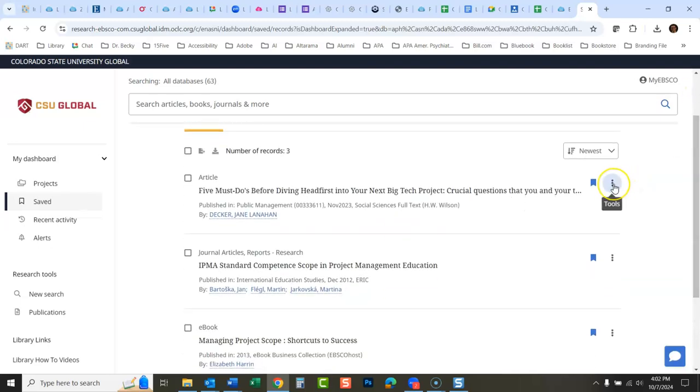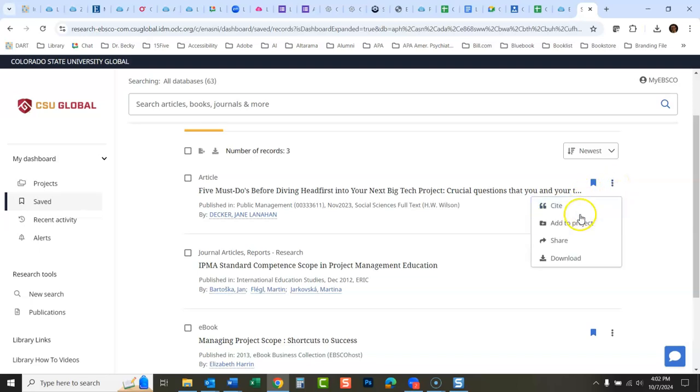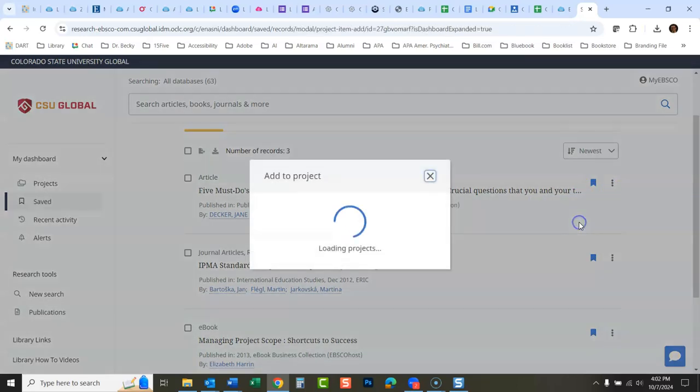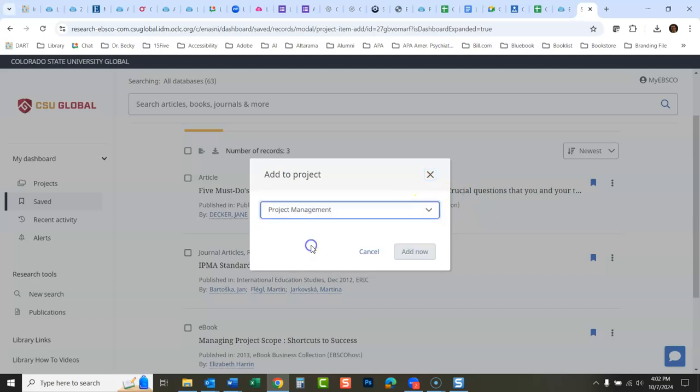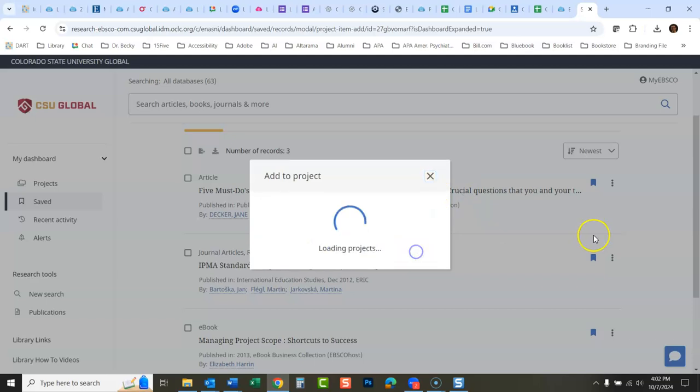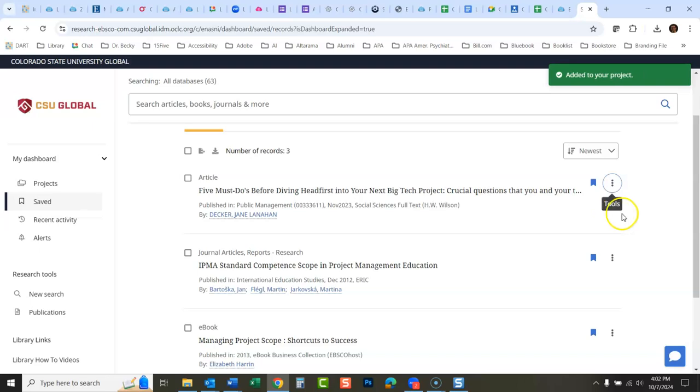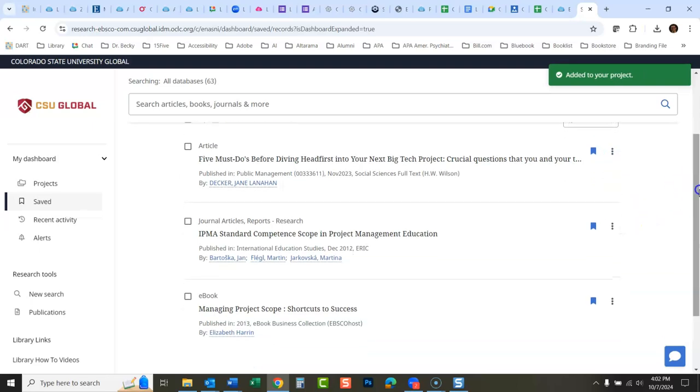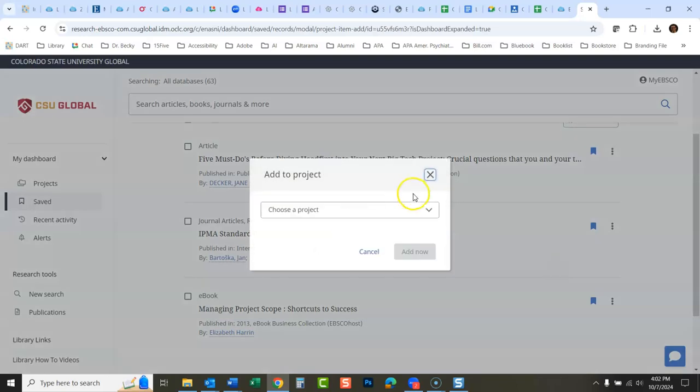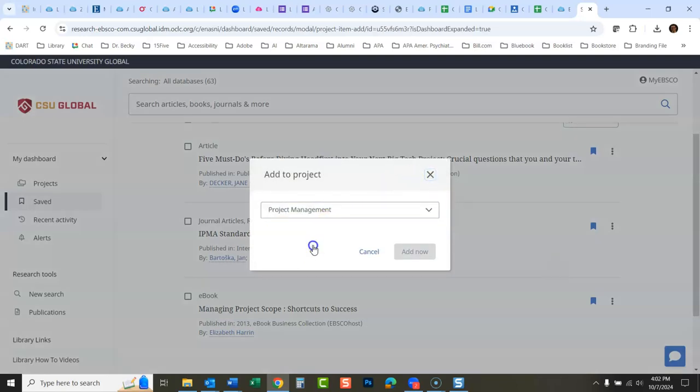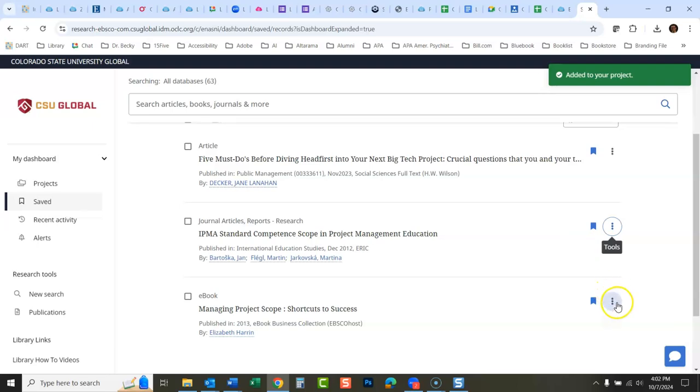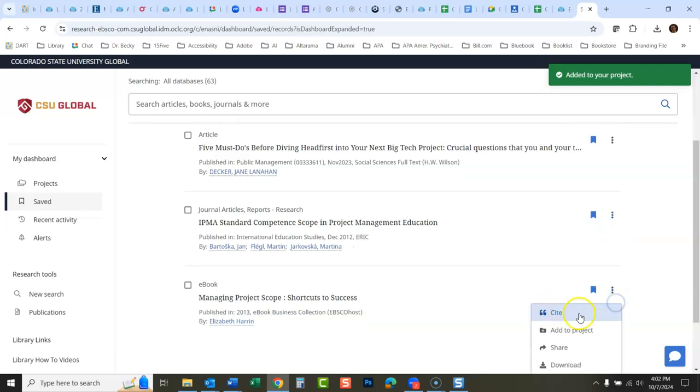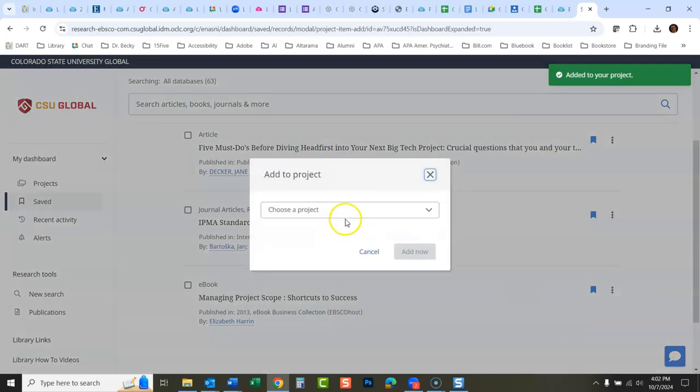I'm going to take this five must-dos, add that to a project, choose project, and I'm going to put that in my project management project. Then I'm going to add this to the project.